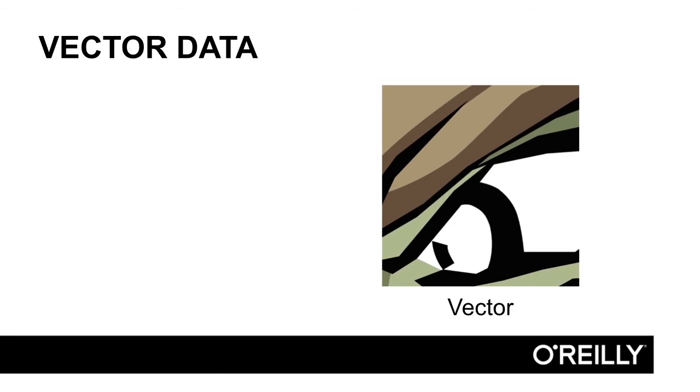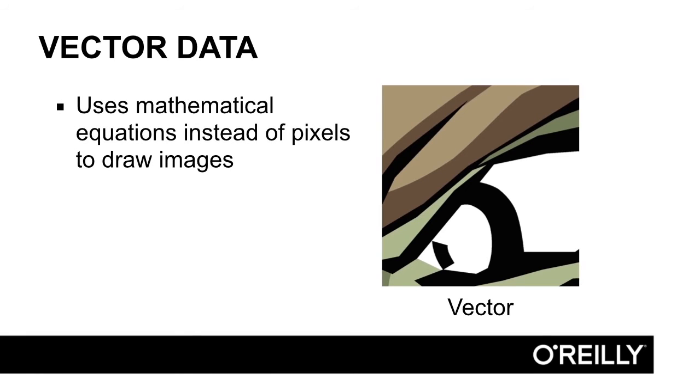Vector data, on the other hand, uses mathematical equations instead of pixels to draw the images. It's a series of lines, arcs, and color fills.